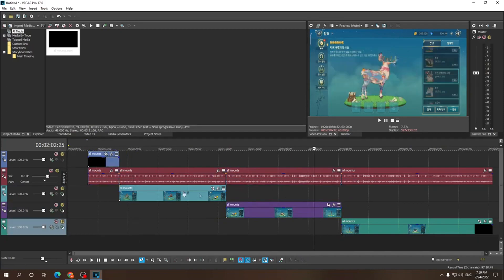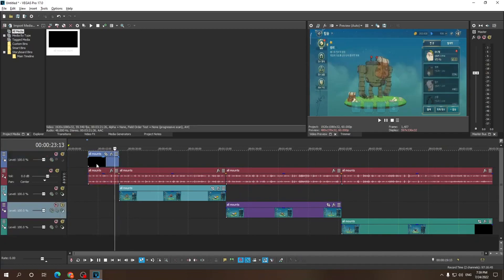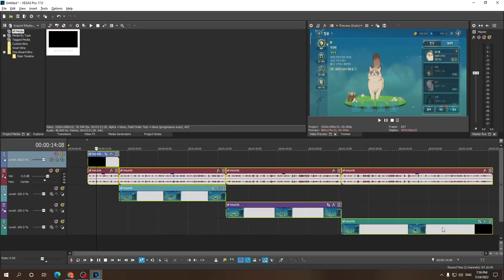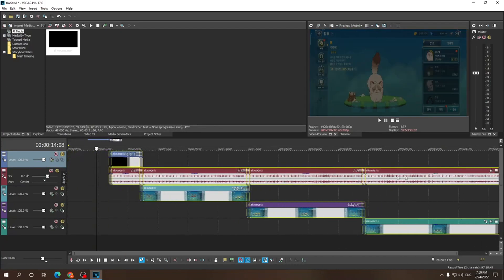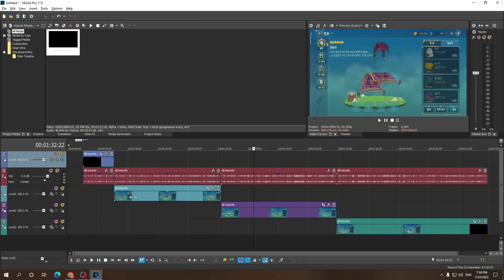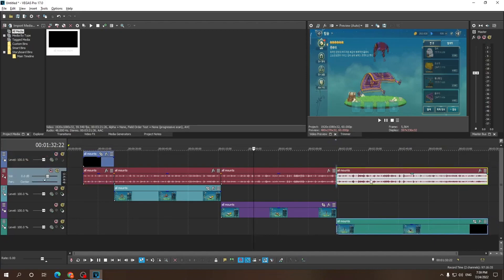So what if I want to select from the very first until the very last clip? That's even easier — you just press on the first one, hold the Shift key, and then press on the last one, and you can move all of those selected clips. But if you want just separate clips, you gotta hold Ctrl. Release the Ctrl key before you move them, like that.